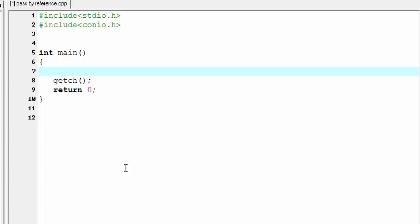Here we first create two variables and assign some values to them, then we create a function that takes the address of these two variables as a parameter. So first create two integer type variables: int a which is assigned to 30, and int b which is